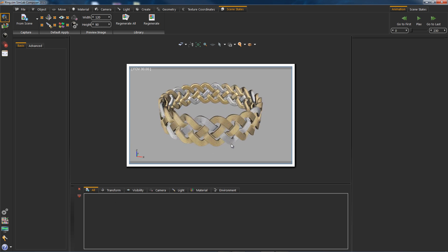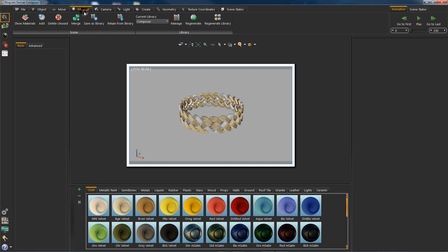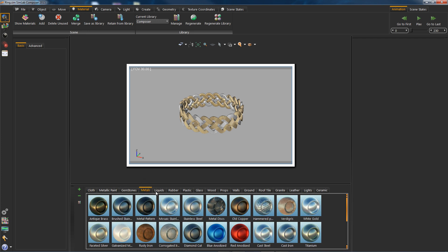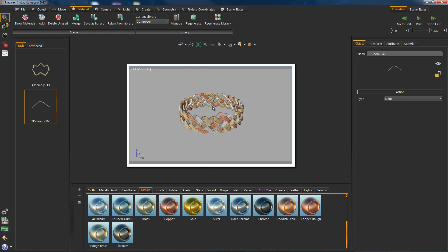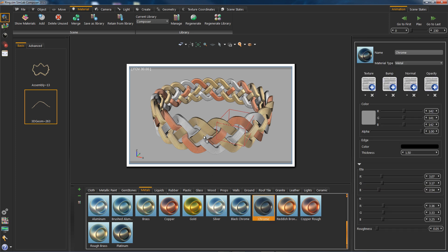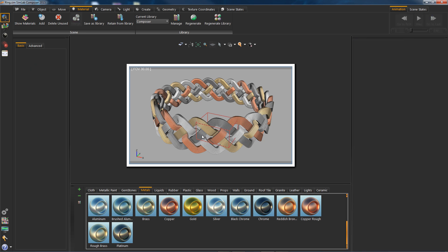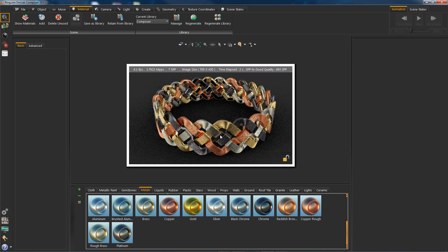Now that we are done with that, let's go ahead and drag materials. We want to create a material scene state. Go to the materials task tab and drag and drop out of the library. Hit F4 to render preview — you can also do that through the rendering workbench.